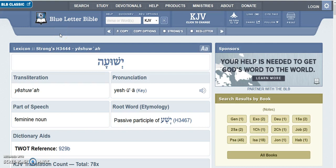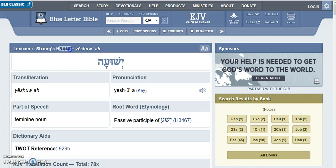Hi everyone, thanks for coming back for part two. In my last video I was talking about the Strong's number for Yeshua, and I was explaining how Arthur Prudent mentioned that the Strong's number is 3444, and it seems to contain the formula for calculating how many different combinations there are.